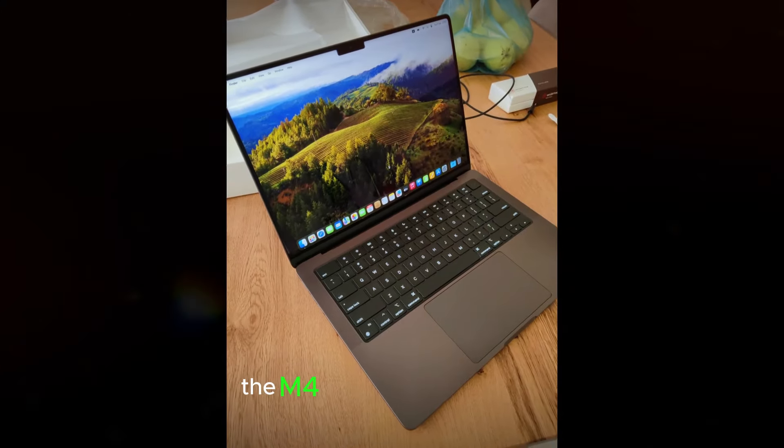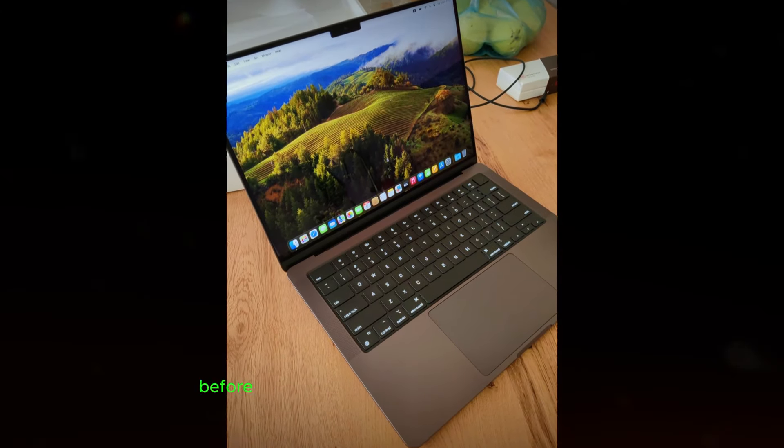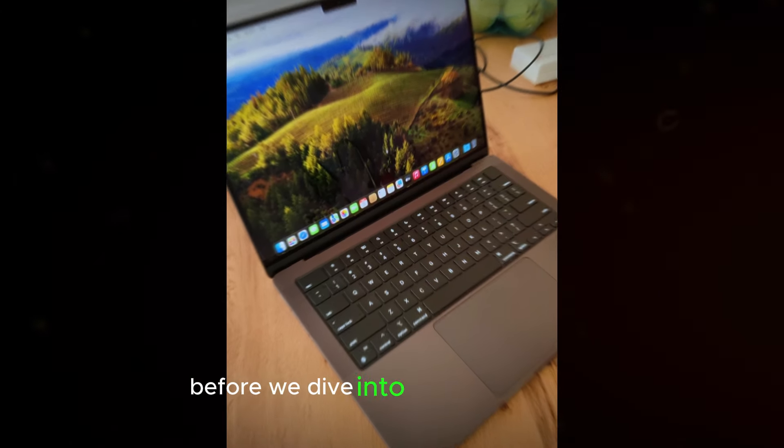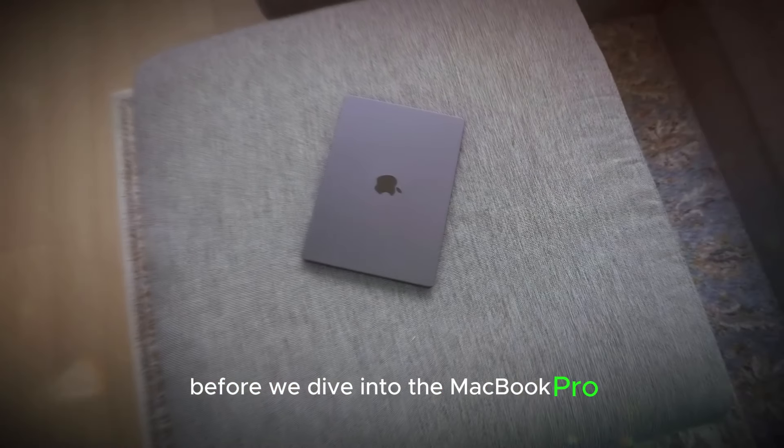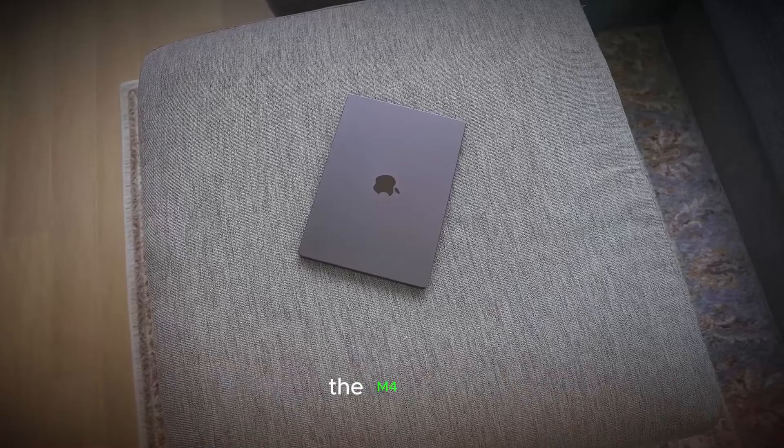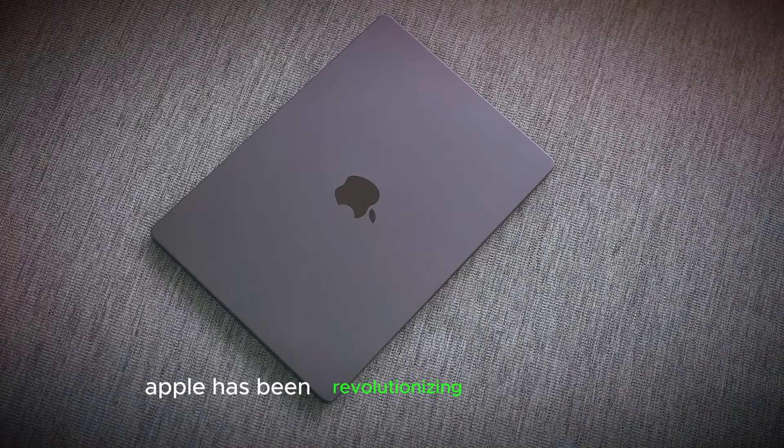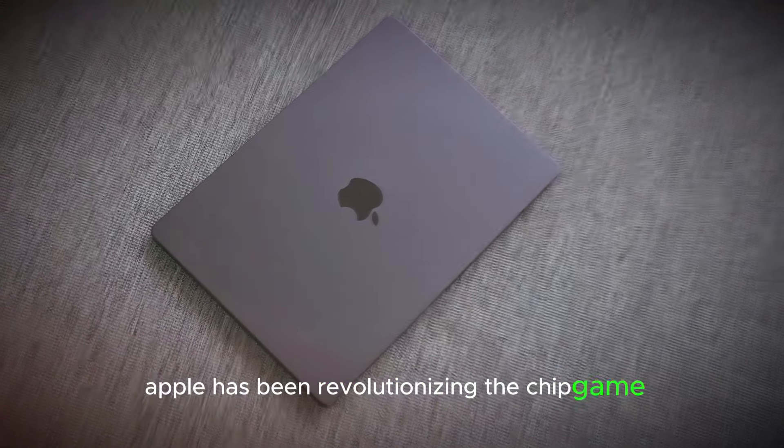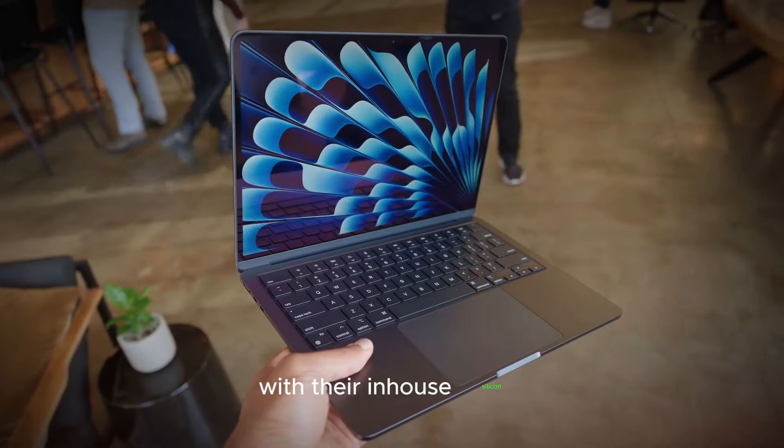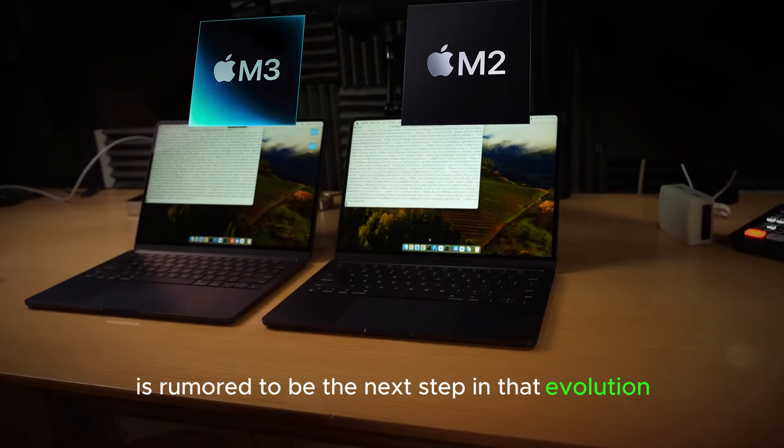The M4 chip, a quantum leap. Before we dive into the MacBook Pro, let's talk about the heart of the machine, the M4 chip. Apple has been revolutionizing the chip game with their in-house silicon, and the M4 is rumored to be the next step in that evolution.